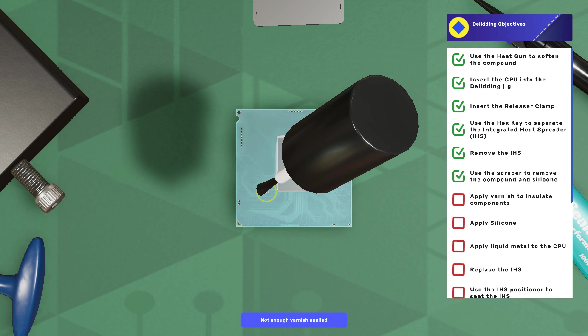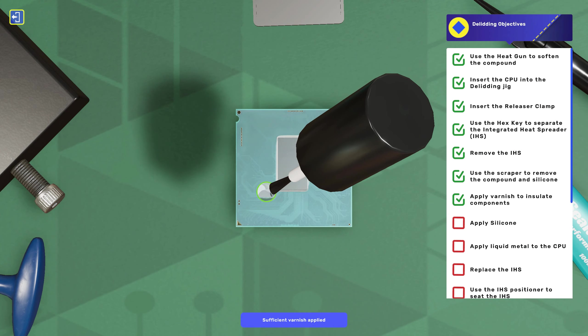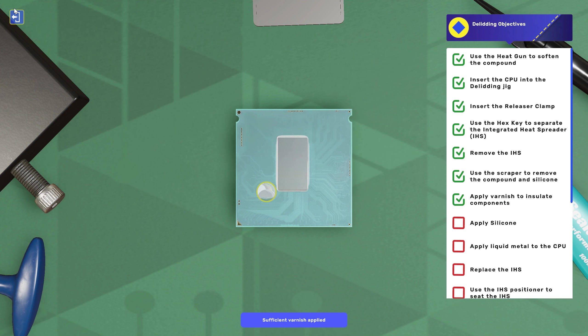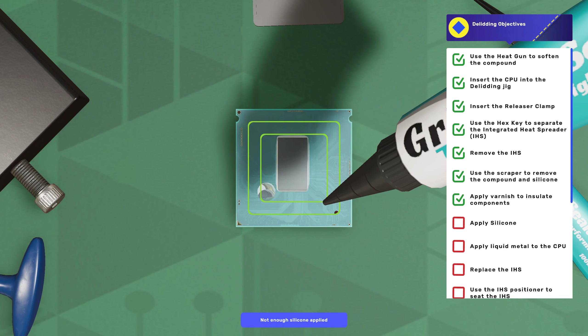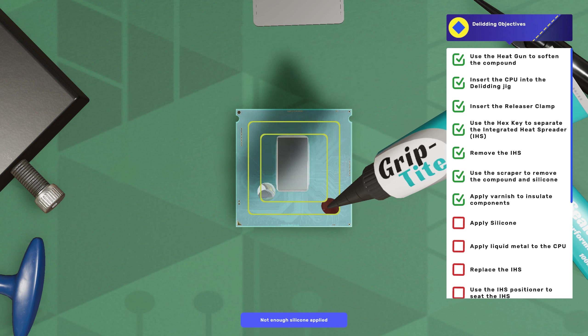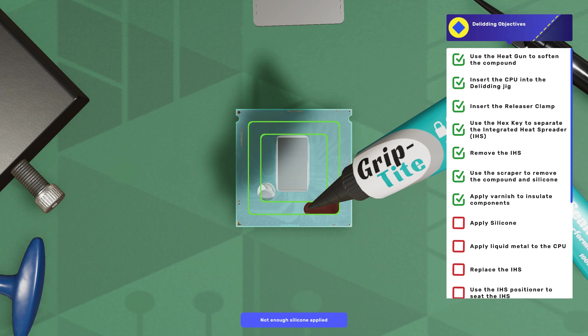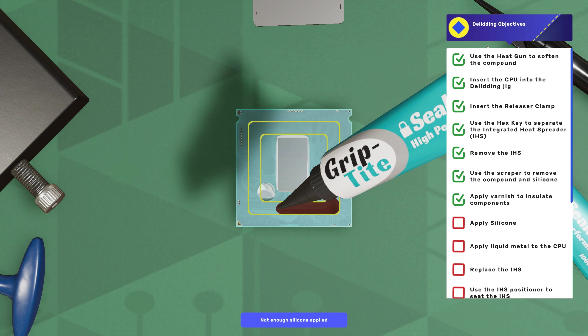Add the varnish. That should be good now. Apply silicone. Oops, I started in this corner. I might as well go. You have to go slow with this though.